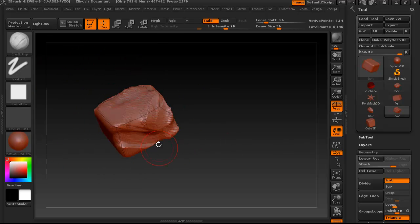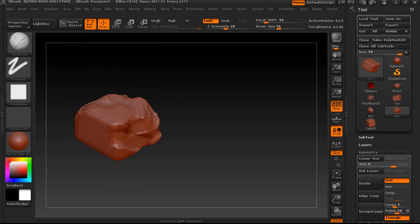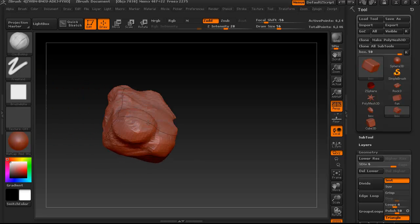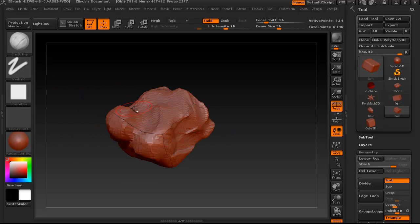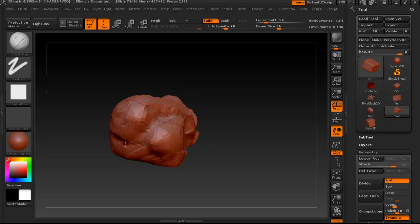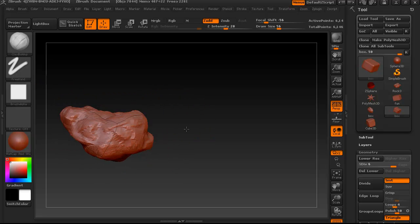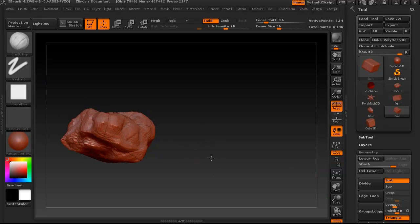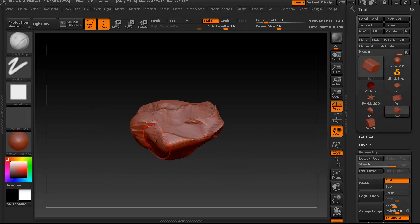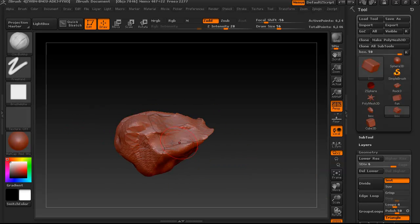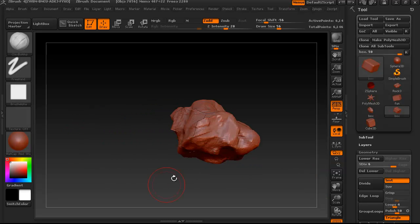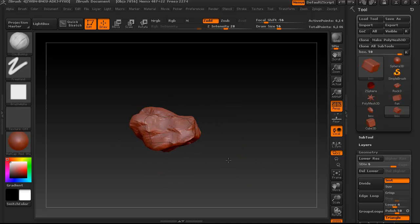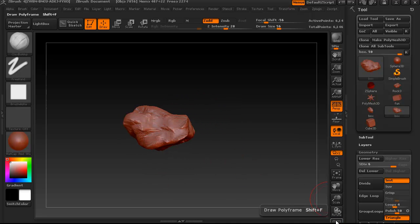So we're just going for the big general form here, and we want that form to look dynamic and interesting. And also, of course, we want it to resemble our reference rocks, but don't spend too much time on this stage. This is just a really quick, get the basic shape. I mean, this stage is important, but it shouldn't take long. It should be really quick, really loose.